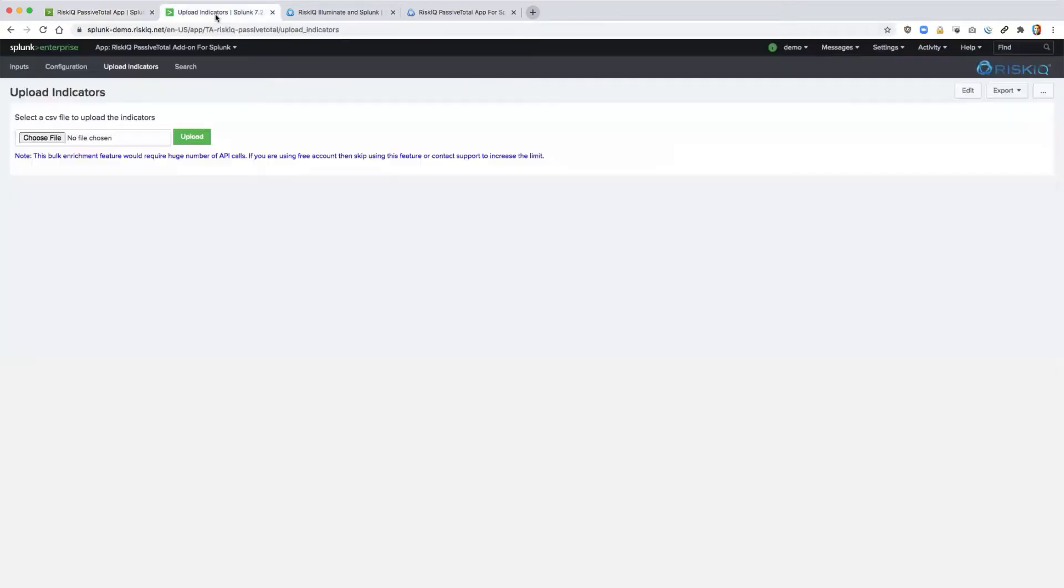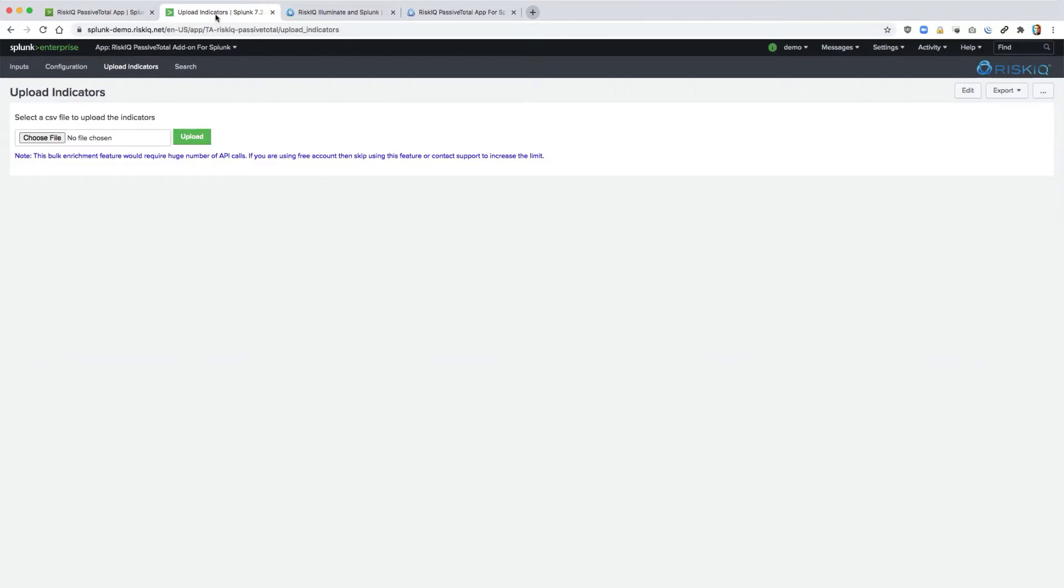Let's start with the passive total add-on. Once installed, users gain access to a series of new commands for ingesting passive total data. This is very similar to the old version, only it has more content.